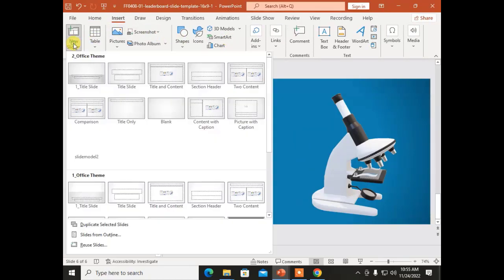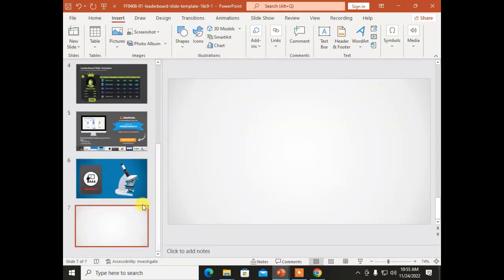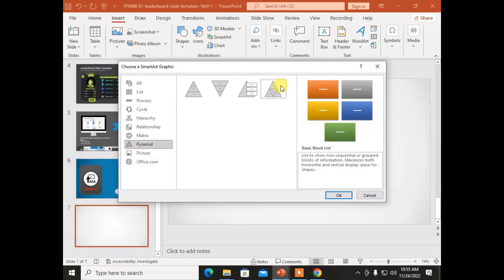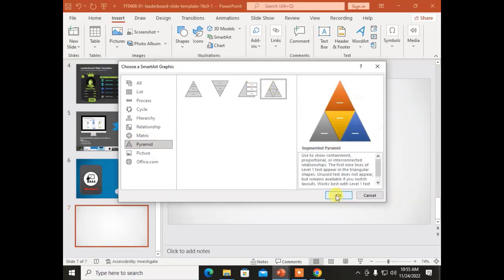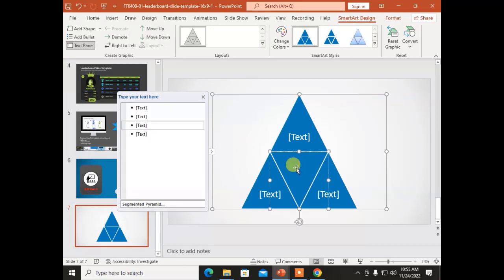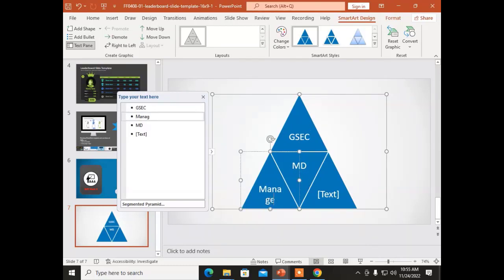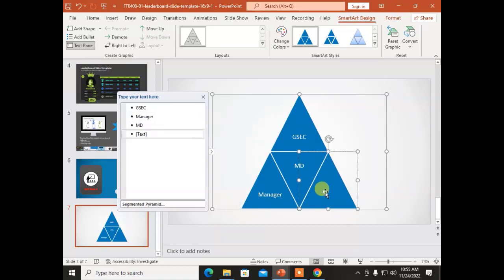The next option is SmartArt. I need another slide for this — so I have added one. These are the SmartArt options. For example, I have chosen a box model and drawn a hierarchical diagram with MD at the top authority, then General Secretary, then Manager, then Staff.